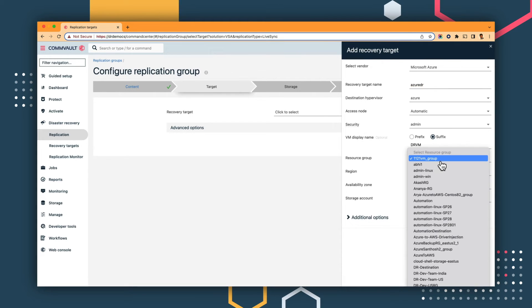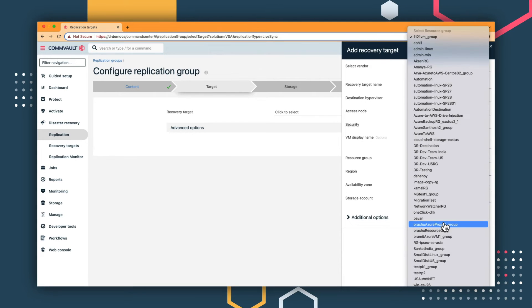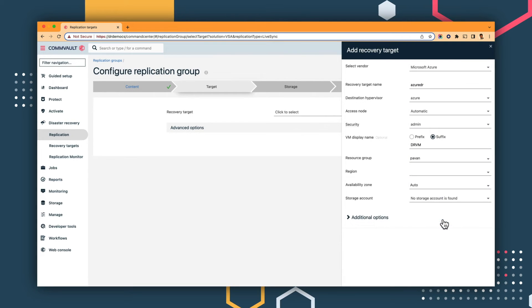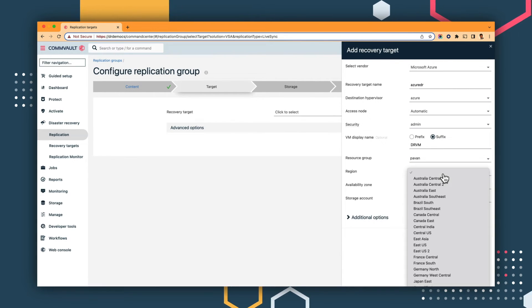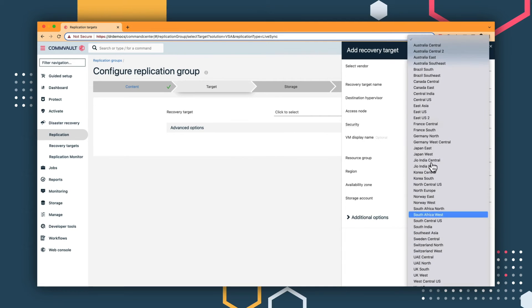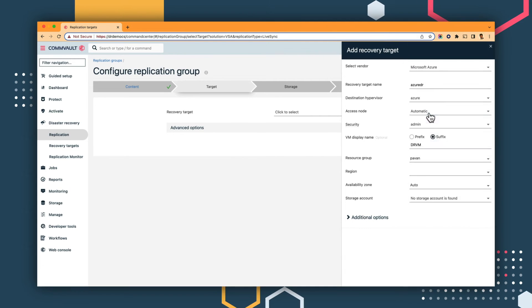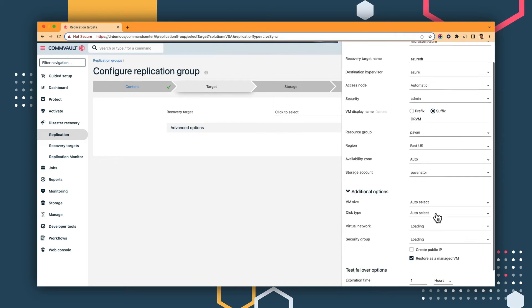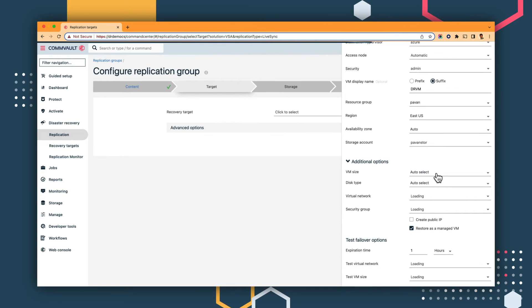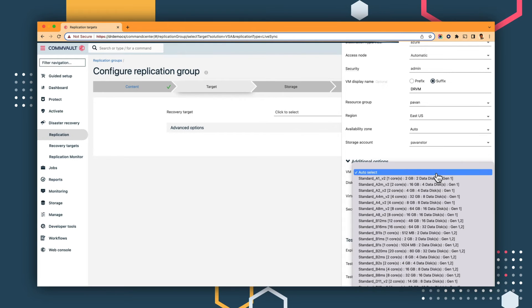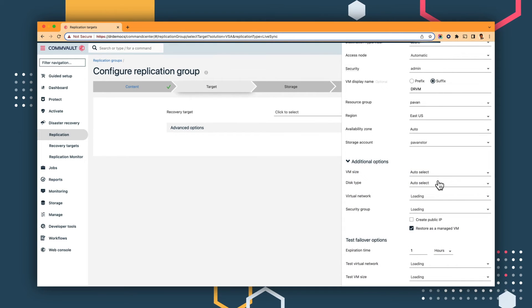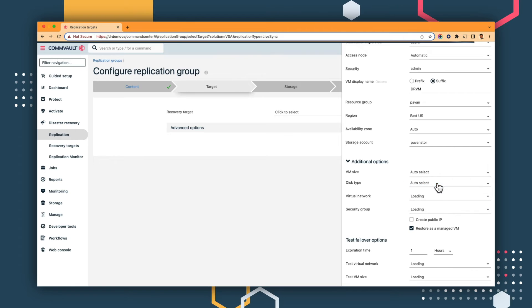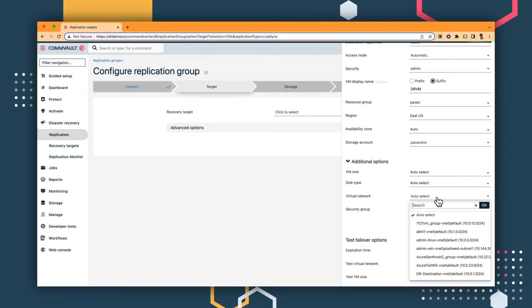At the same time, you can specify how you want to size the VMs when the replication occurs. You could accept the default setting, or you could select a suitably sized VM from among the options offered by Azure.